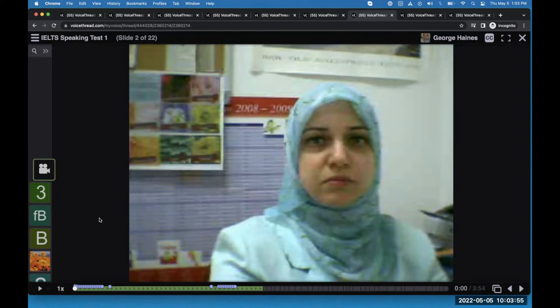From a more conceptual standpoint, I always describe VoiceThread as a virtual classroom. The big takeaway I want you to get from this session is that whatever you do in a face-to-face environment, you can do on VoiceThread. I'll hear people ask, how would I use VoiceThread with my students? And my answer is usually, well, how do you use a classroom with your students?